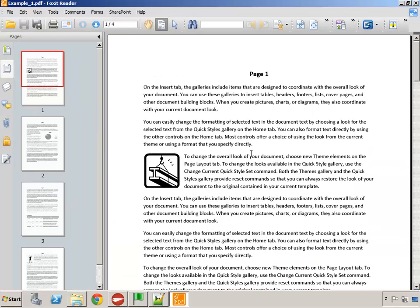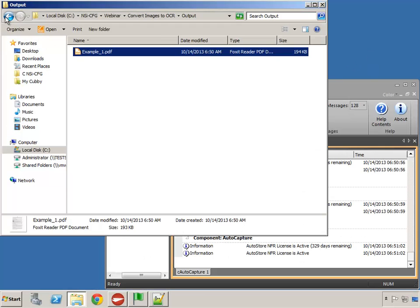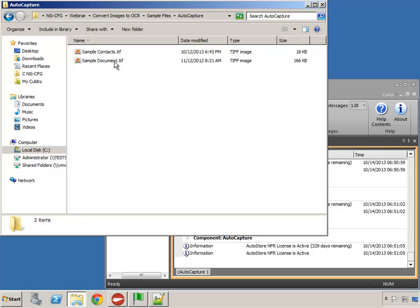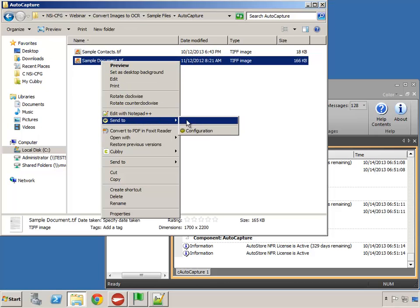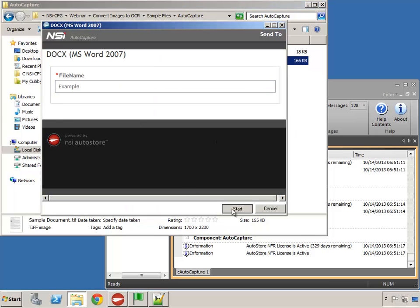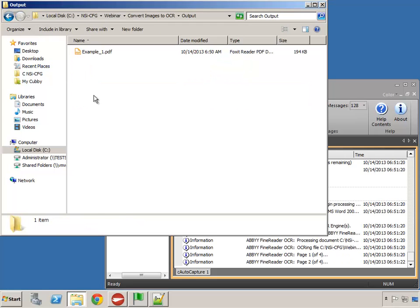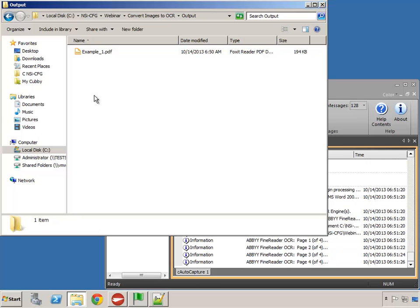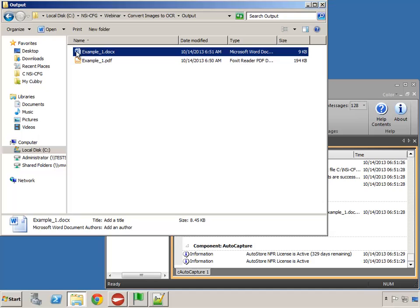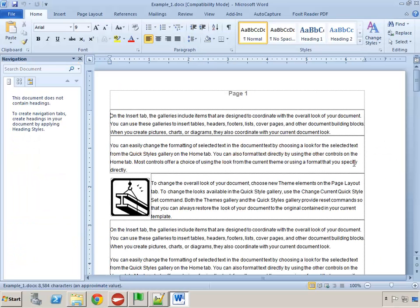The file is open. I'll search for the word 'document,' press Enter, and there's my first hit — and the next one is there too. We went from a TIFF file, which is an image, and converted it to a text searchable PDF. Now I'll take the same file and send it over to Microsoft Word. I'll press Start, go to my output folder, and here is our Word file — it opened up in Microsoft Word.